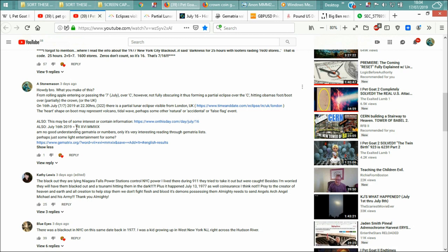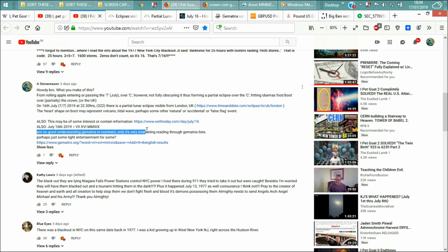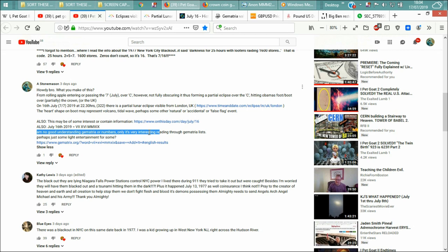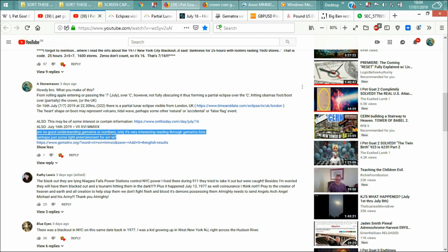And other numbers, you know them. And if you don't, you just need to follow people that know them or understand them or are wary of anything to do with worshiping the antichrist. Okay, and as I've explained here, I'm no good understanding gematria or numbers. Only it's very interesting reading through gematria lists, perhaps some light entertainment for one.